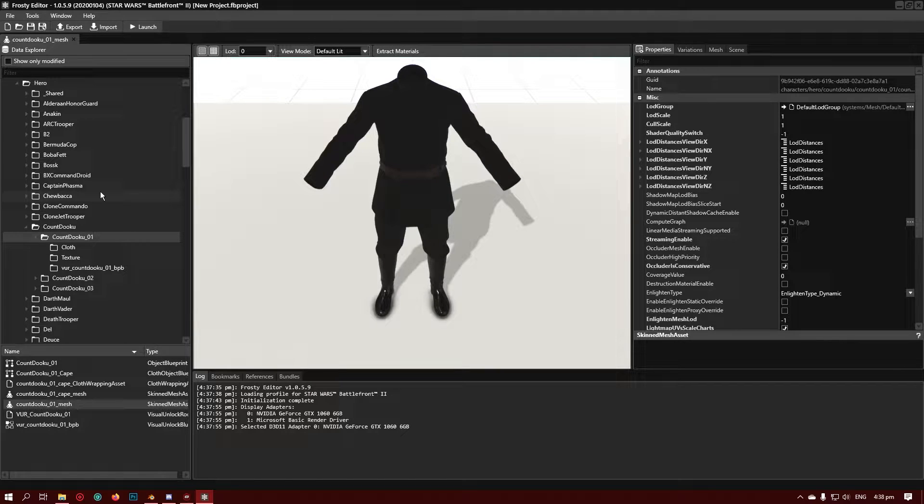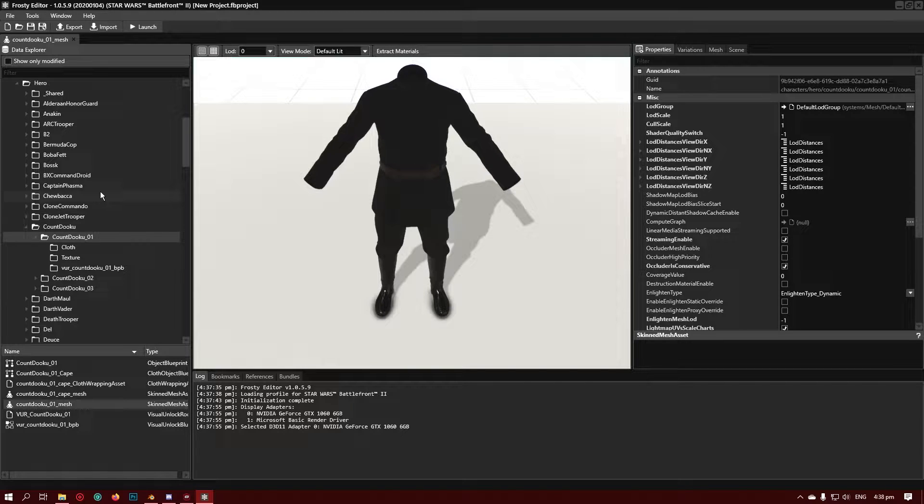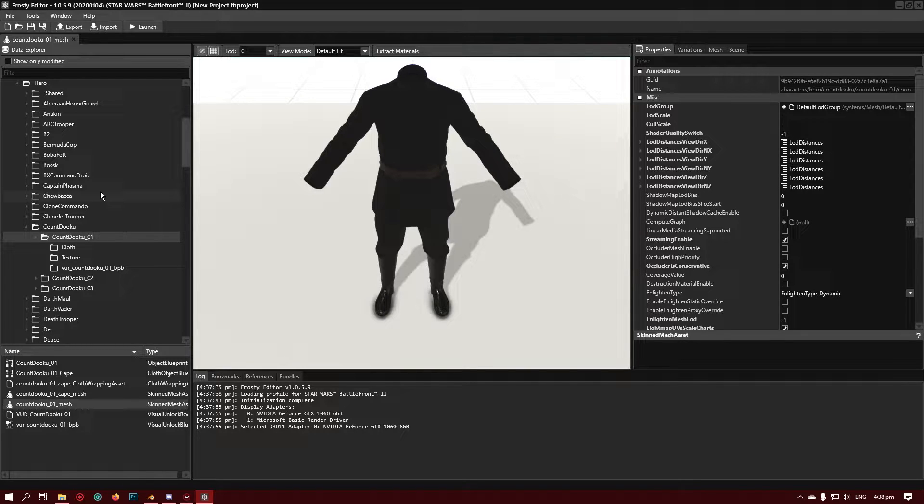Hello and welcome to how to mod Star Wars Battlefront part 5. So this is going to be a sort of sub-series to what I'm already doing, and this is going to be how to set up your model to be imported into Star Wars Battlefront through Frosty.